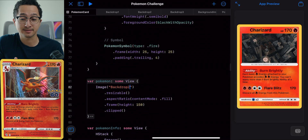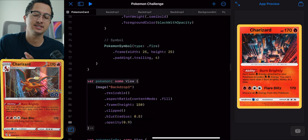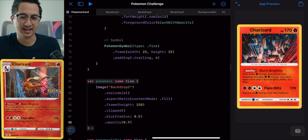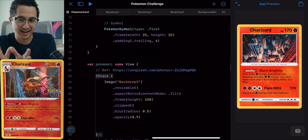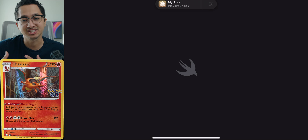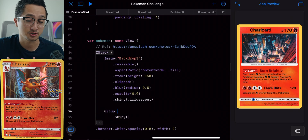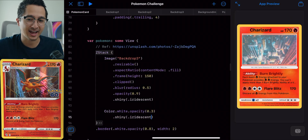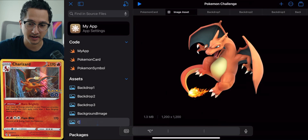I'm going to add the background to the Pokemon card. As you can see, our real card has some type of holographic shimmer to it. So I'm using the Shiny Swift package to add an iridescent effect to the background. And then finally, I add Charizard. And that's it — we're done recreating the Pokemon card.